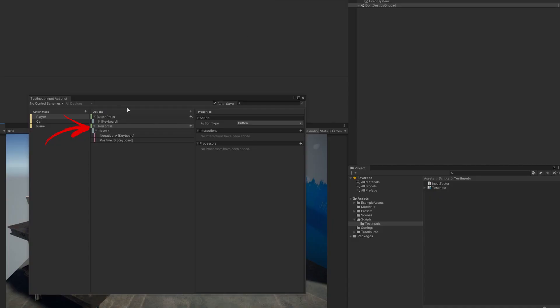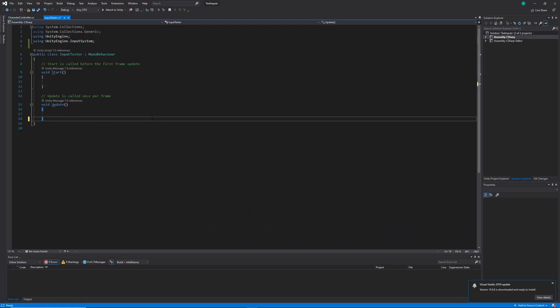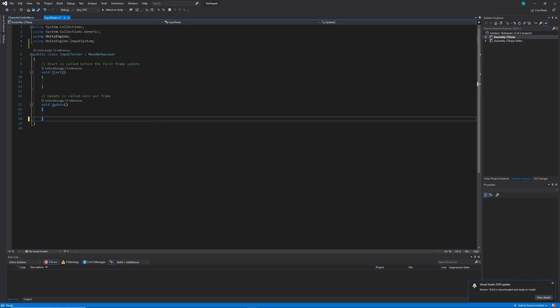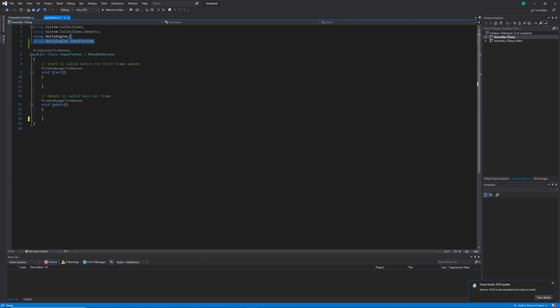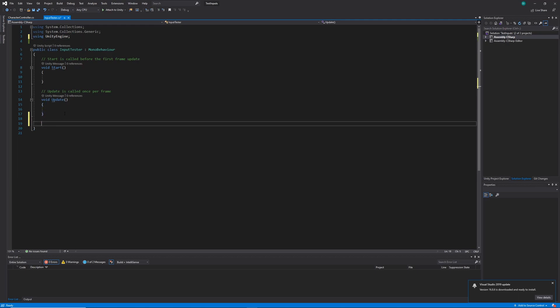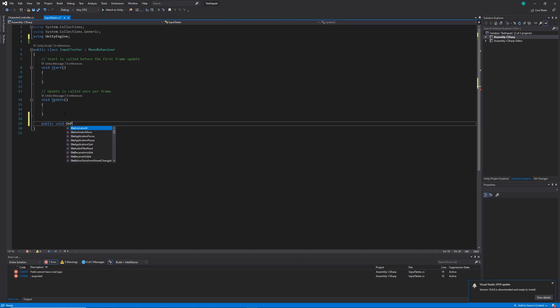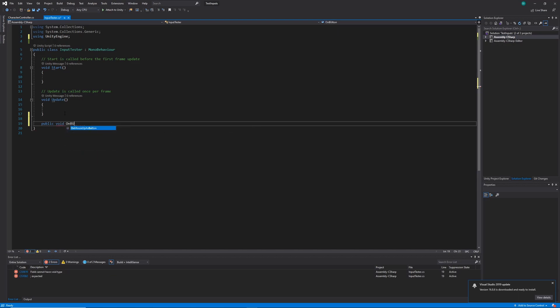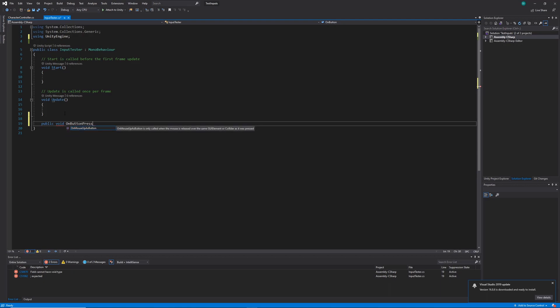Now, what's important here is that we have our binding type set to one-dimensional axis. Inside the code, I've created a new class called inputTester. I'm going to start out by creating a new public method called onButtonPress. This is that message that the player input is sending our class. As a parameter, I'm going to add an input value and call that one value.